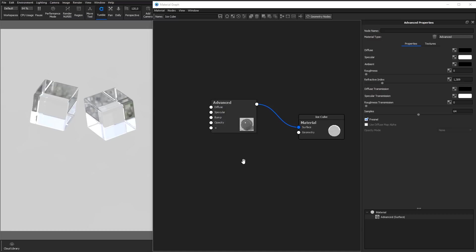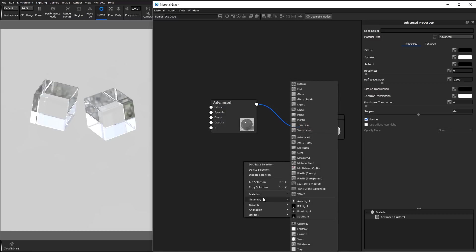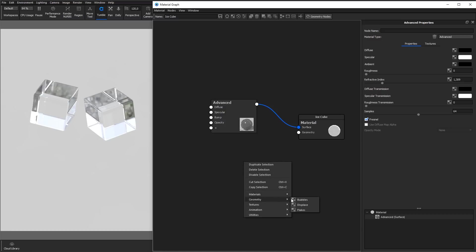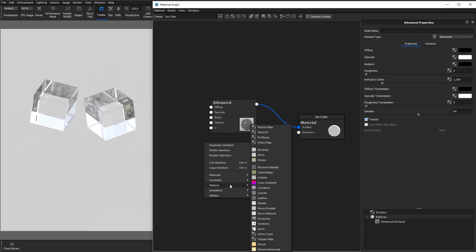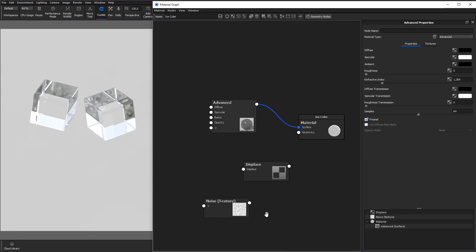Right click an empty space in the material graph, go to geometry and select displace. In order for the displacement to have effect on your geometry, you need to connect a texture. The light areas of the texture will raise the surface of the geometry, while black areas stay. Right click an empty space in the graph, go to textures and select noise texture and connect the node to the displace input.